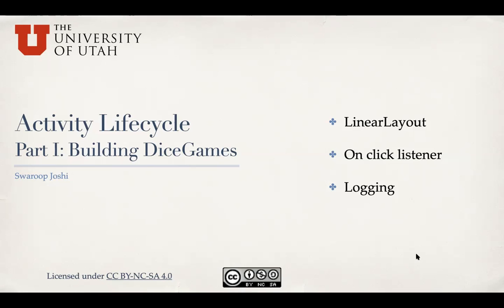Hello everyone. So now we get into one of the most important topics in Android app programming, which is the activity lifecycle. We have seen examples of activity and activity lifecycle is basically how the system interacts with the activity because of different user interactions or triggers from the system.